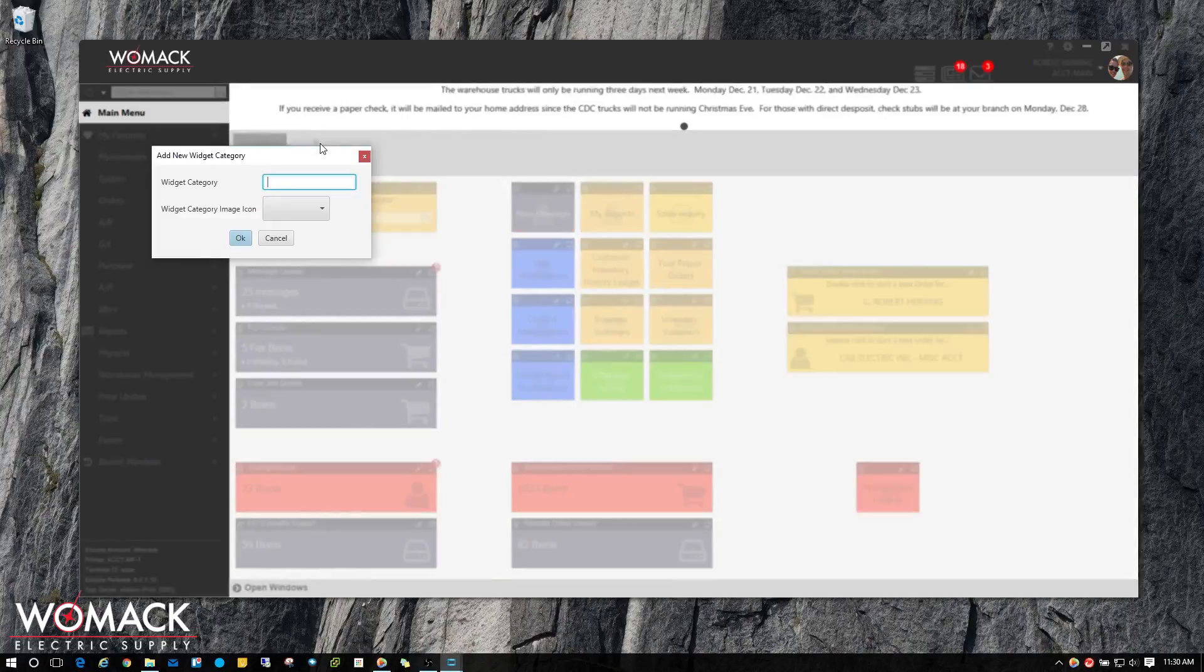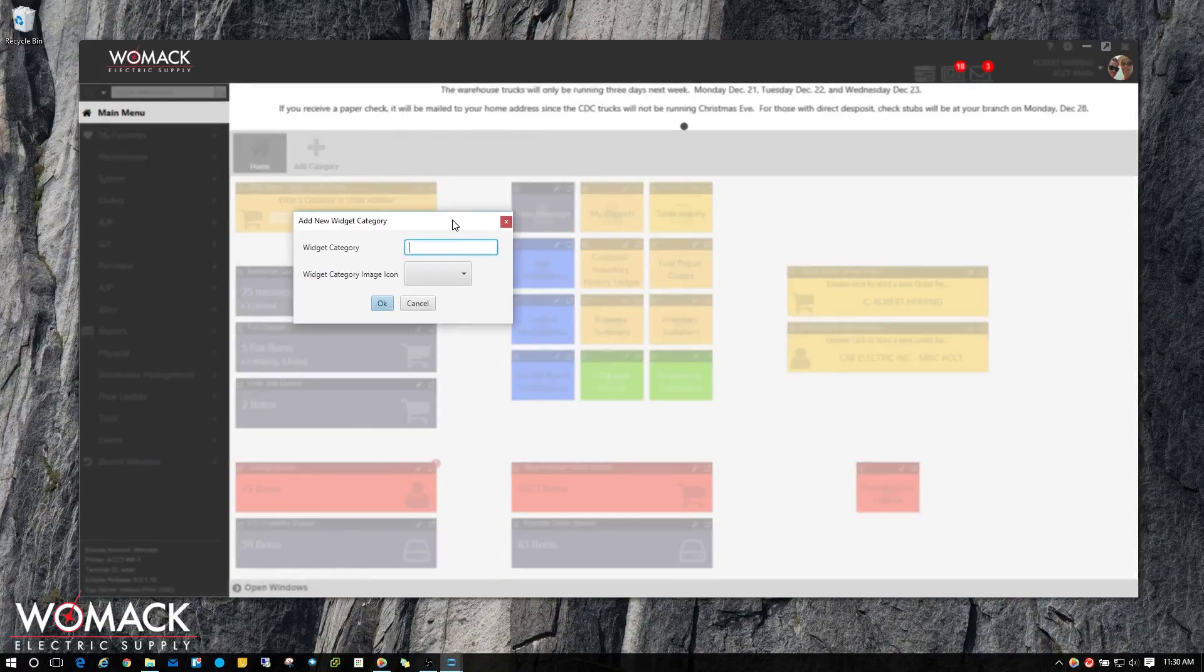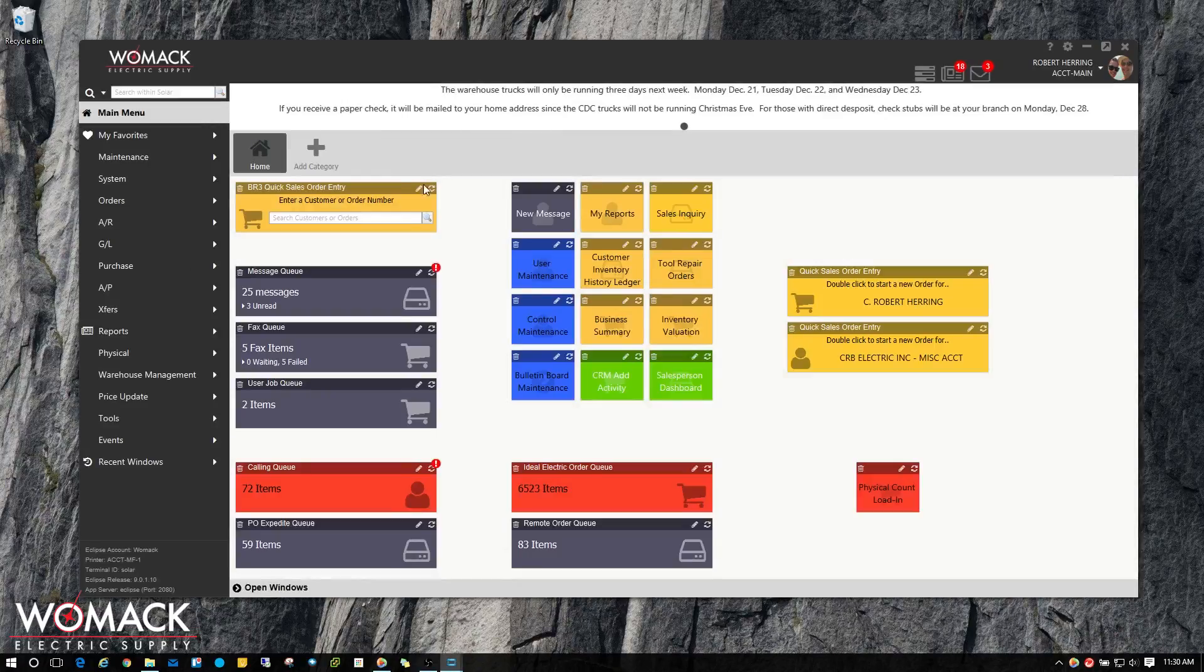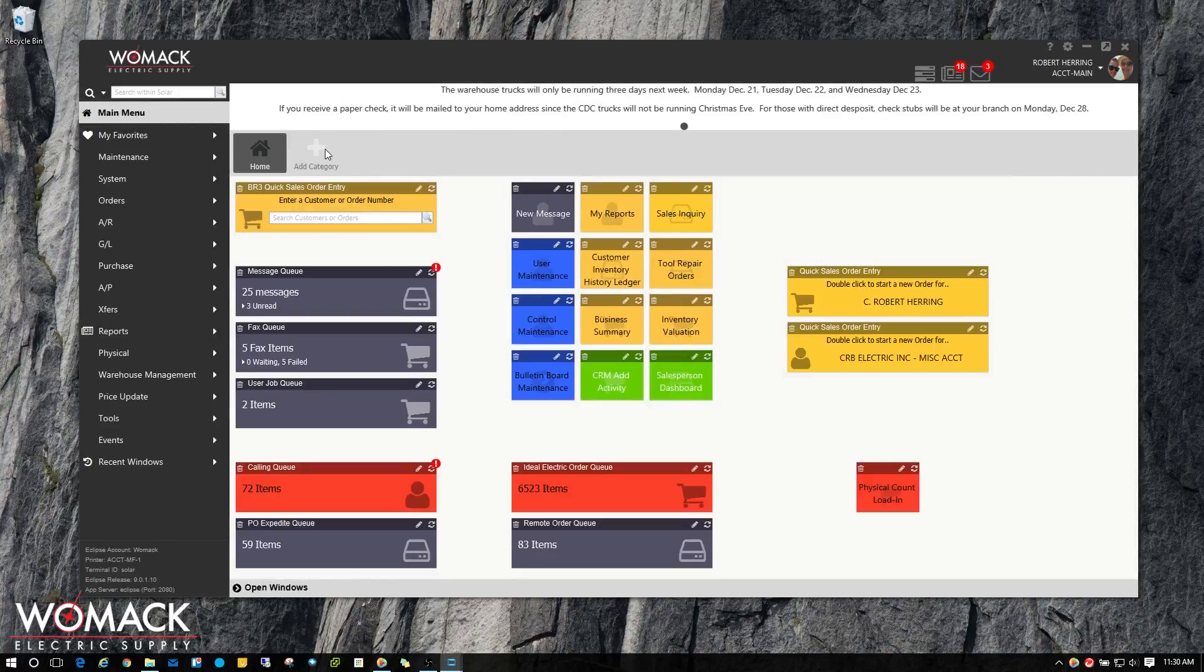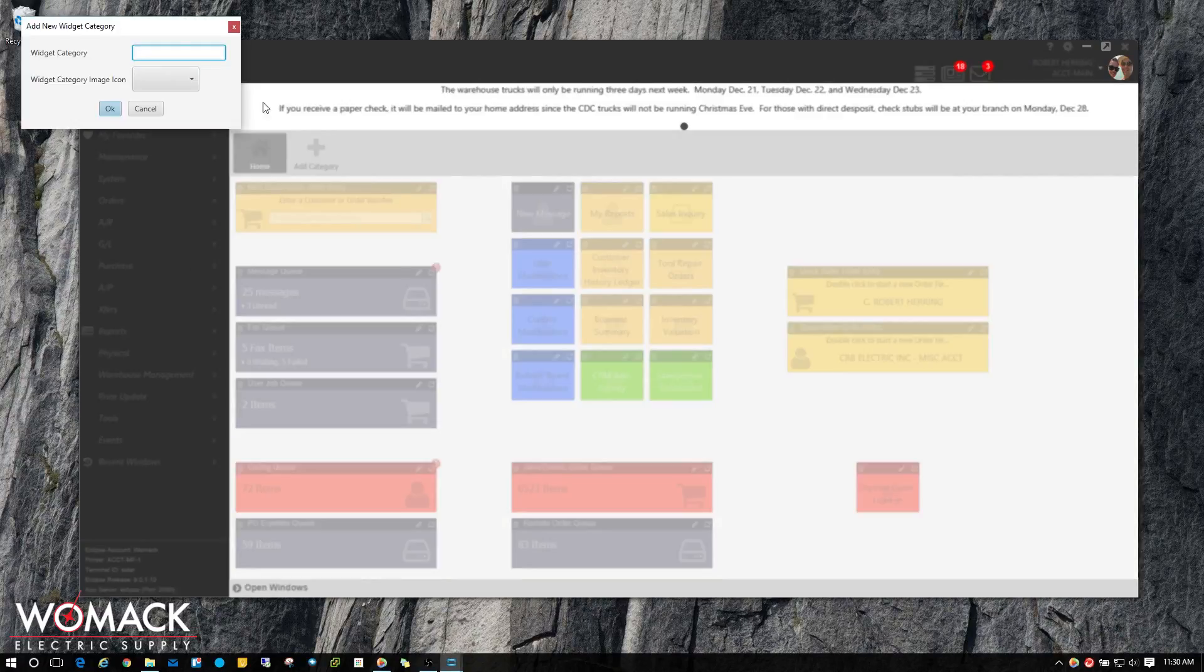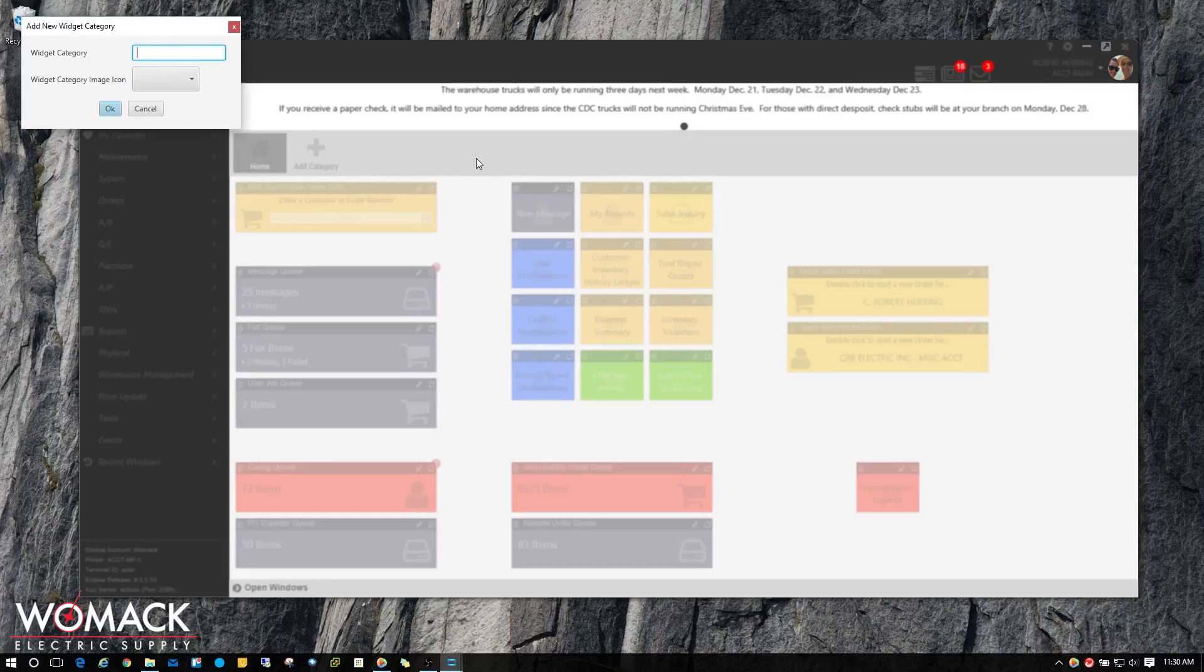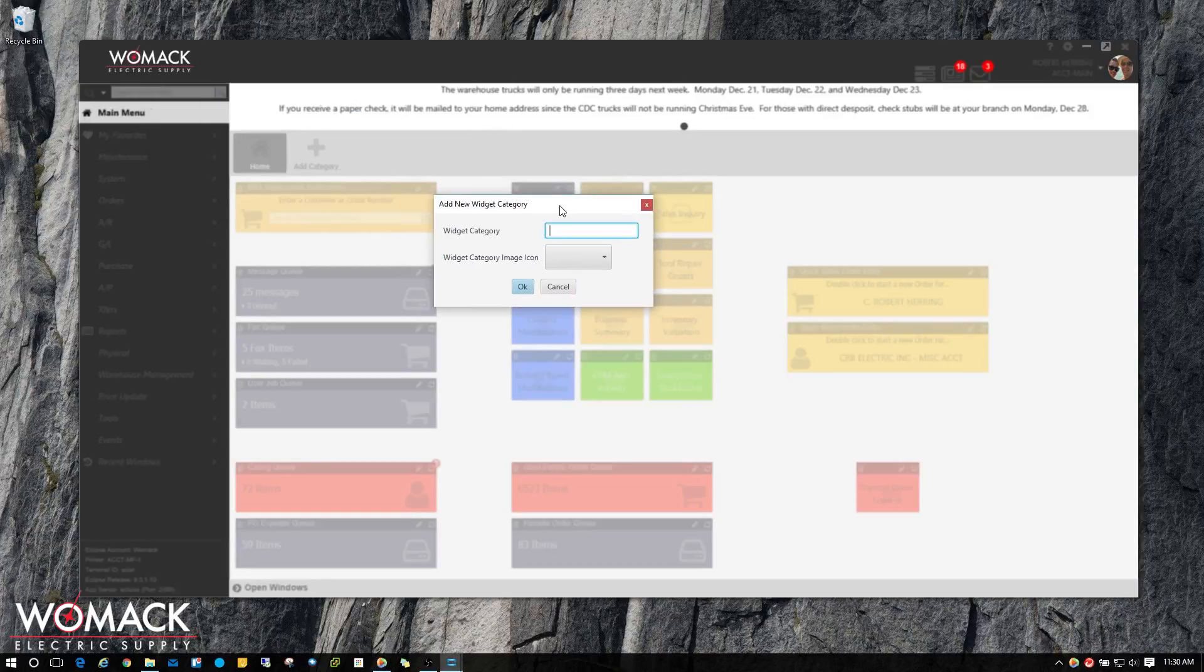I'm going to hit Add Category at the top of the screen. If you didn't see that, it's right here. Click on Add Category. I'm going to give it a name. I'm going to call it Paychex, and you can call it whatever you want.